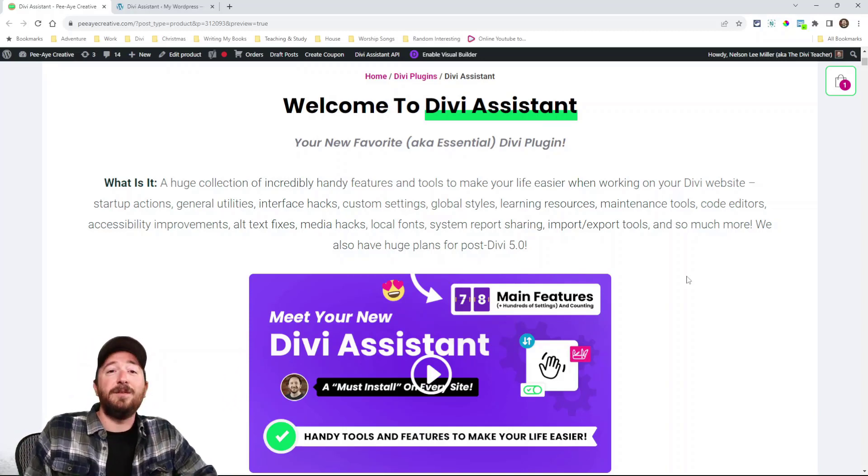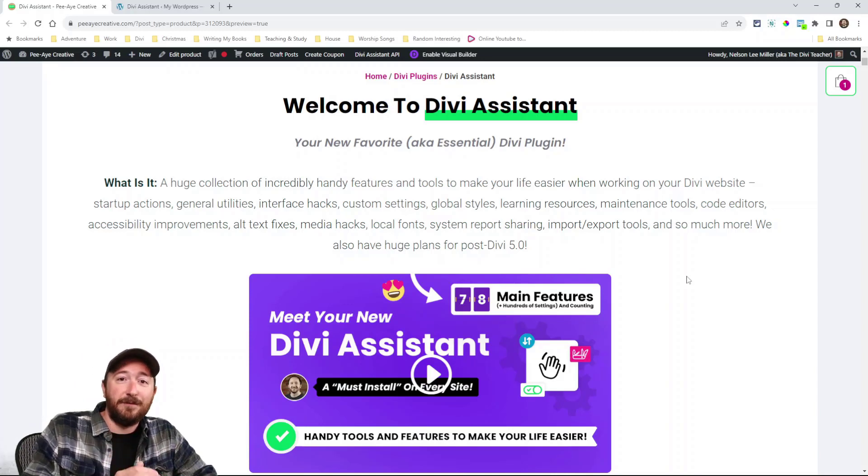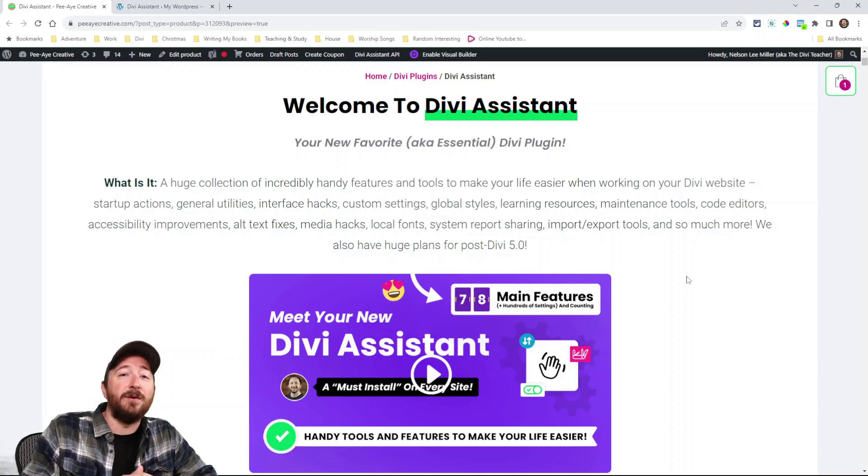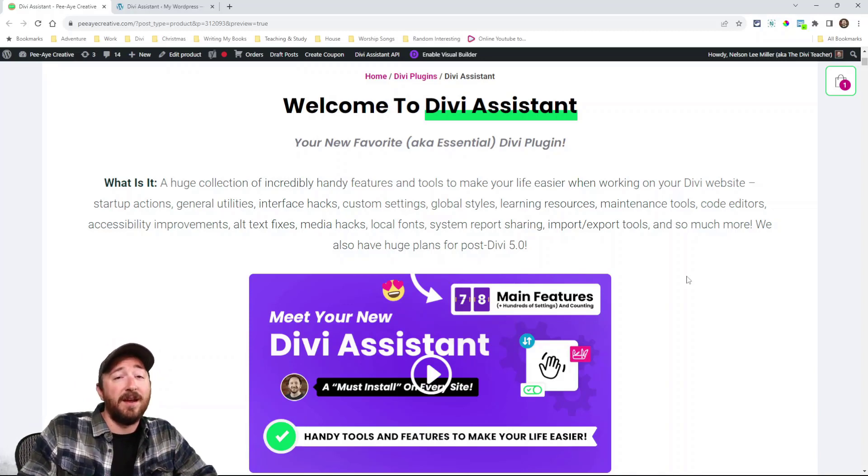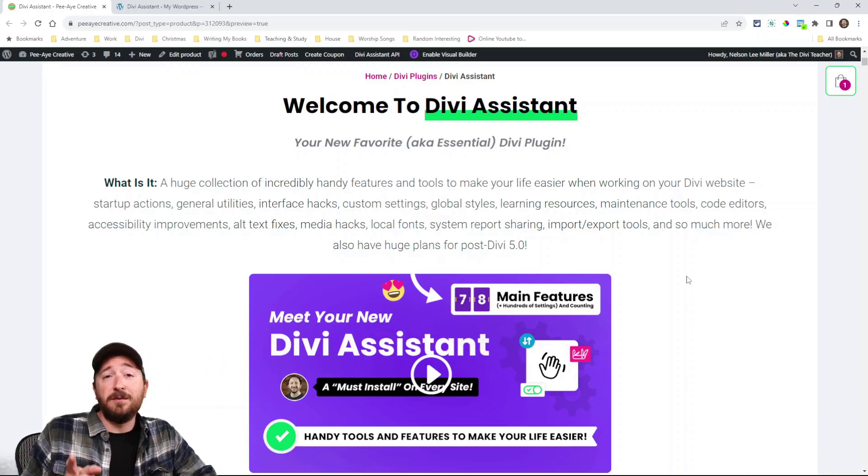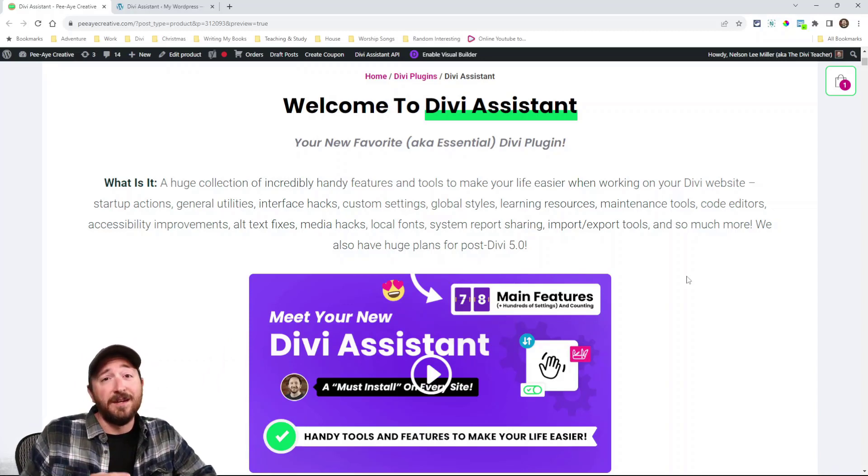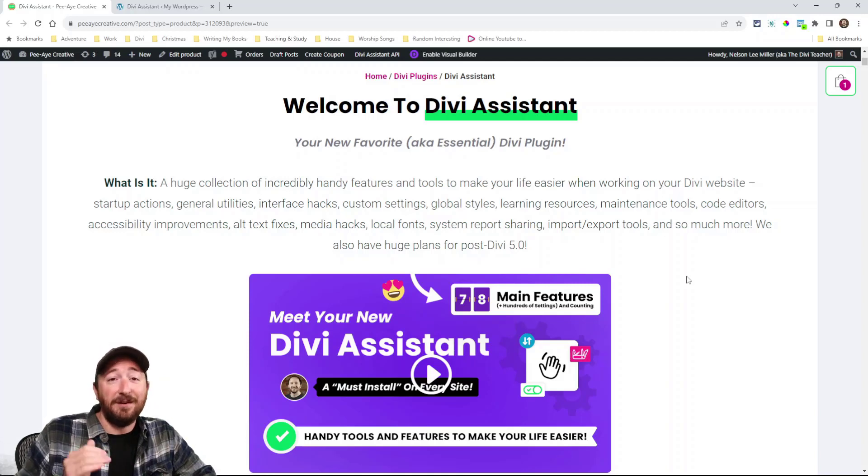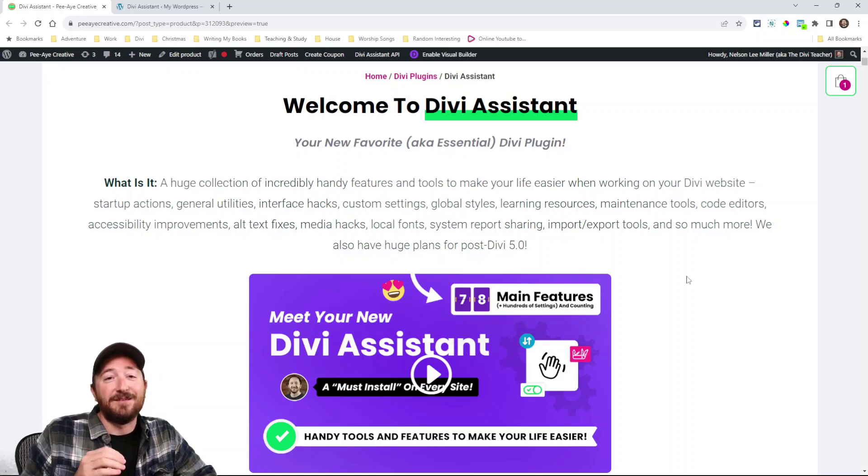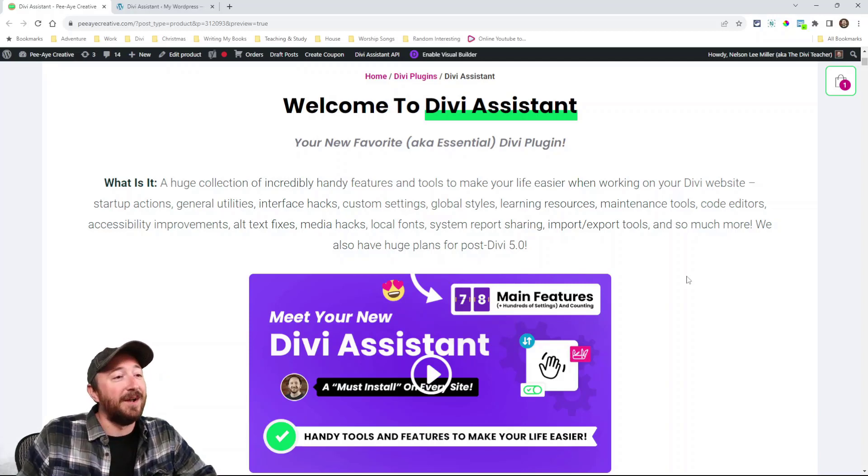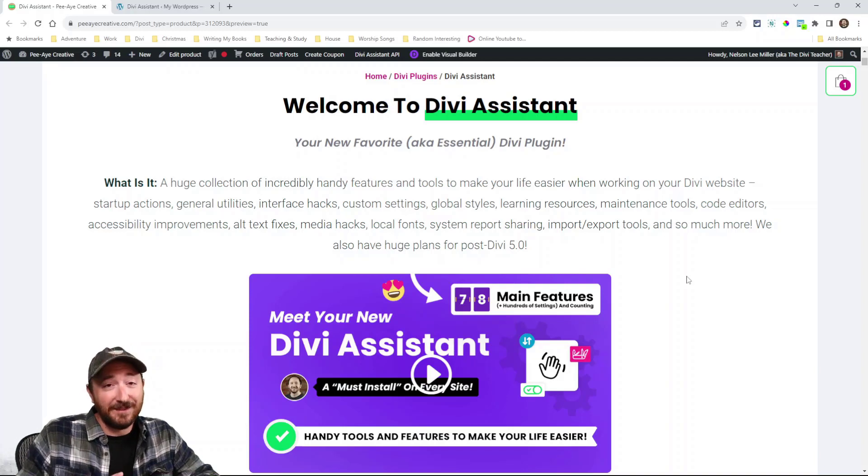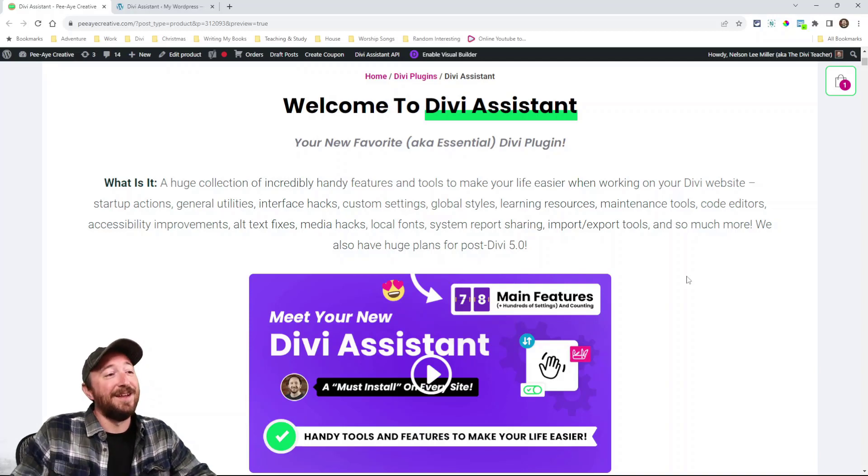There's about 78 main features in this version 1.0 that I'm releasing today and we're going to continually add more and more features. We have a huge list of features that we are going to add to this plugin. This is just the beginning.